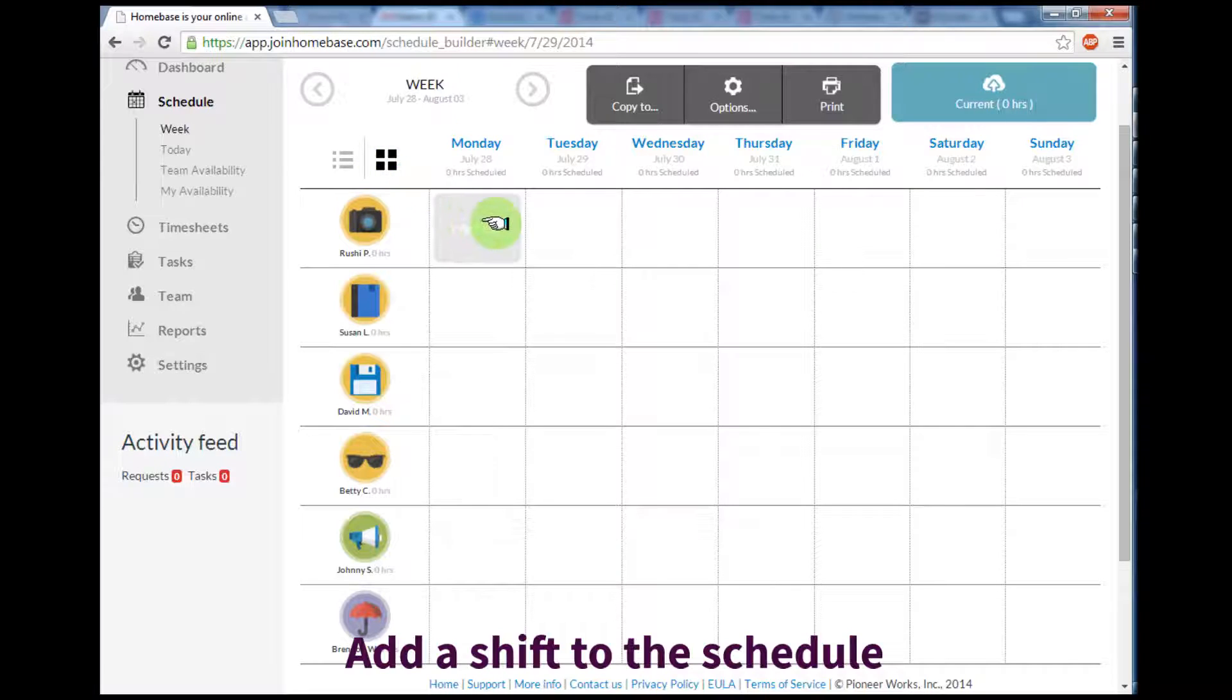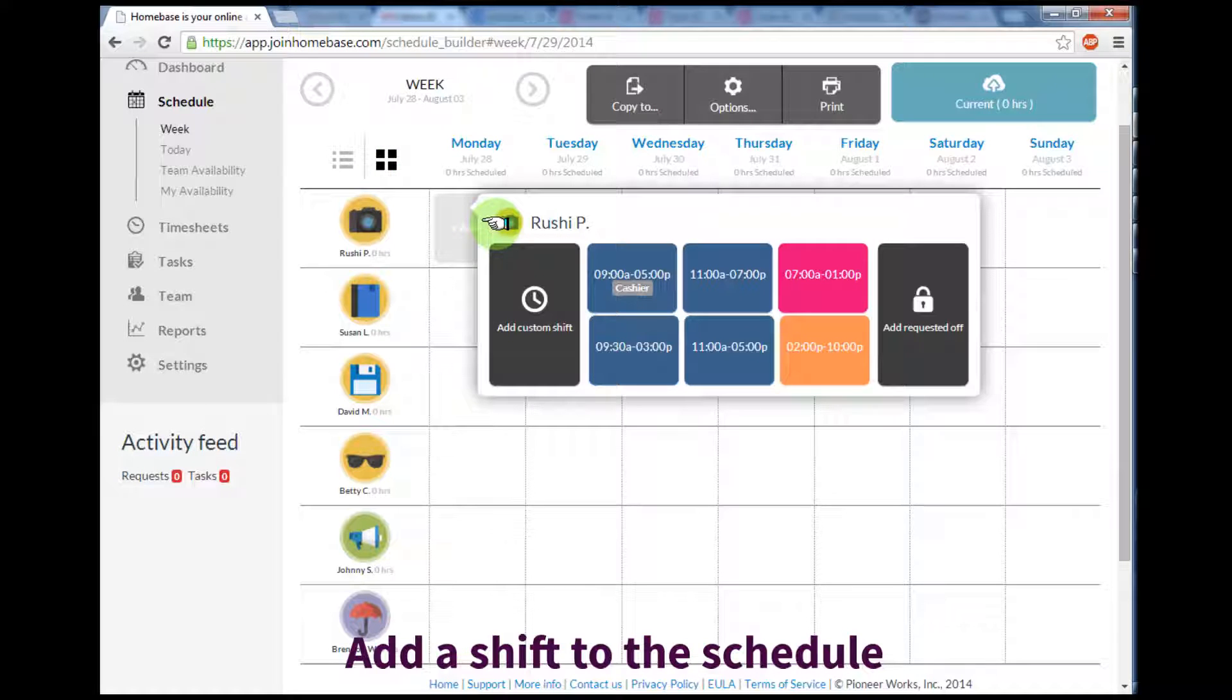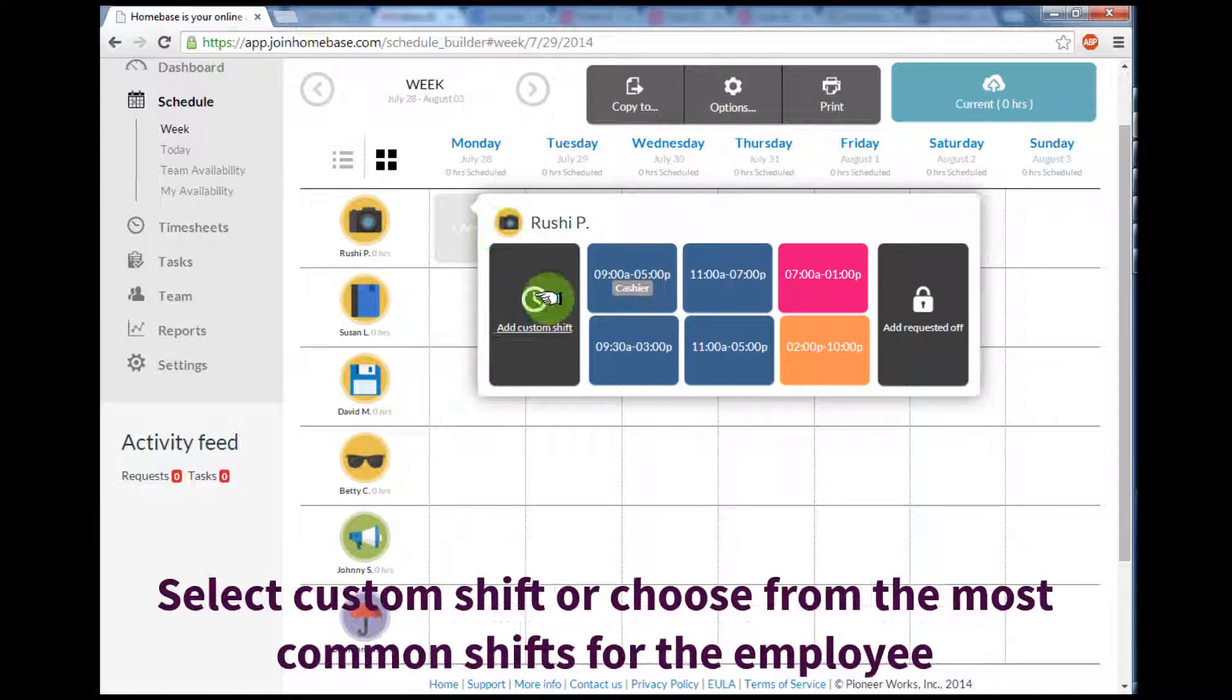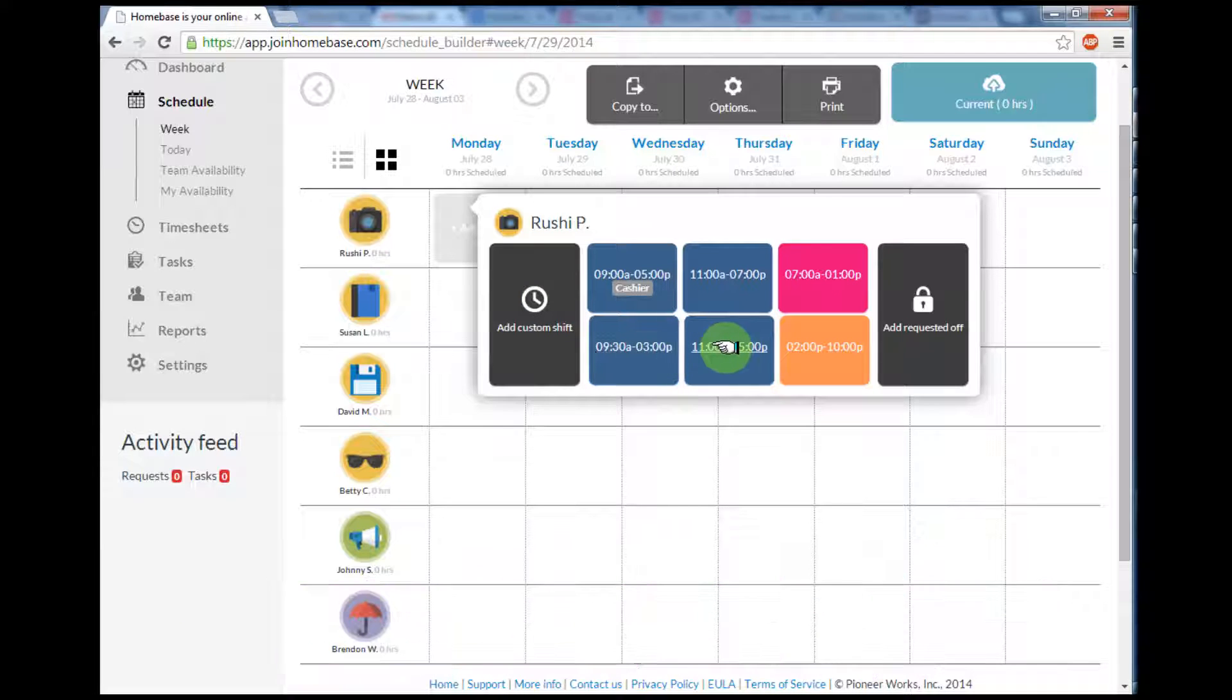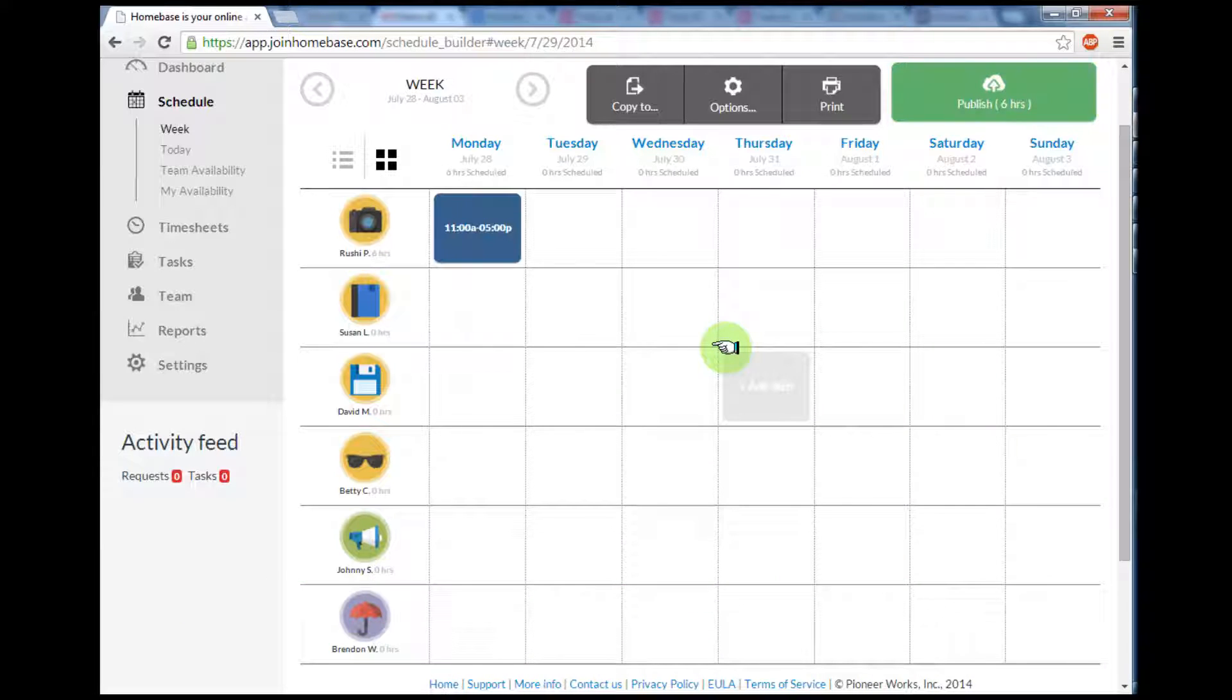To add a shift to the schedule, left click on the box where you'd like to add the shift. You can select a custom shift or choose from the most common shifts for the employee. In this case I'll take the 11 o'clock shift.